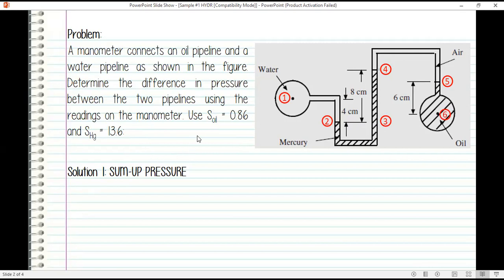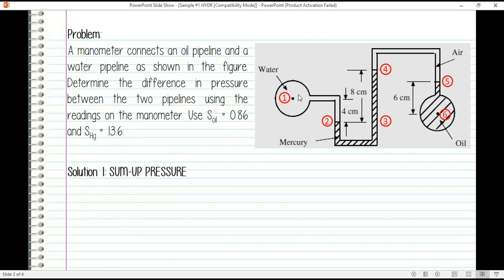Solution one is to sum up pressure, and we know that the formula of pressure is gamma times H, where gamma is the specific weight of the liquid. We don't initially know if point one has bigger pressure compared to point six. If the difference between point one and point six is positive, it means point one has higher pressure; if negative, it means pressure is higher at point six.